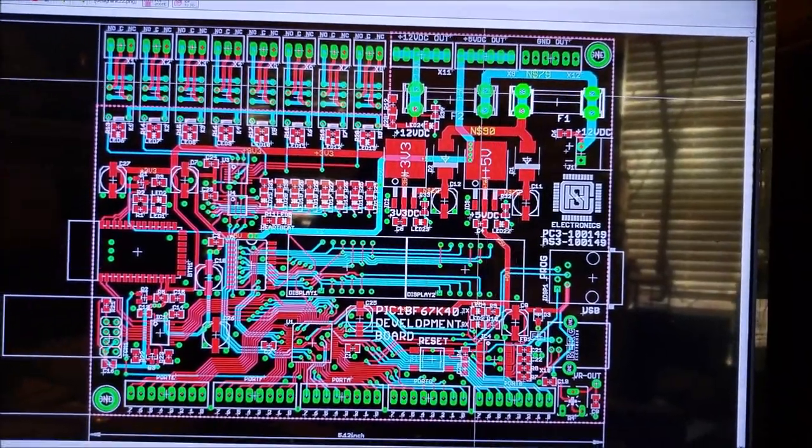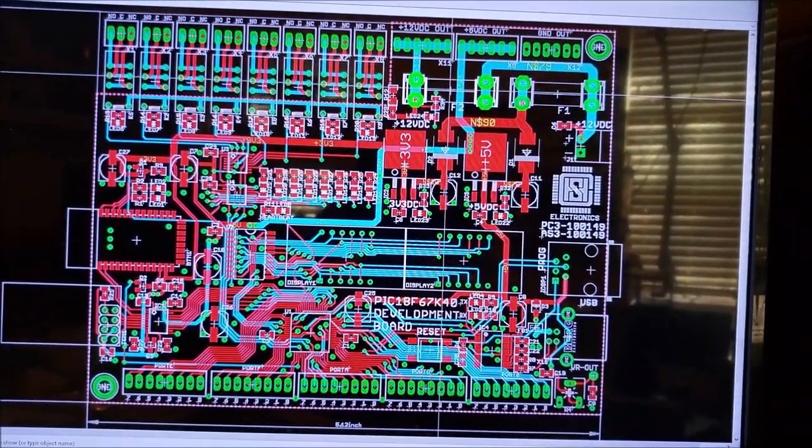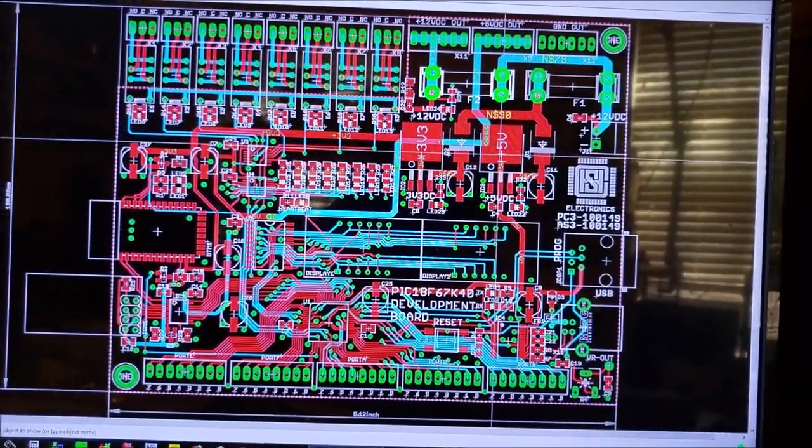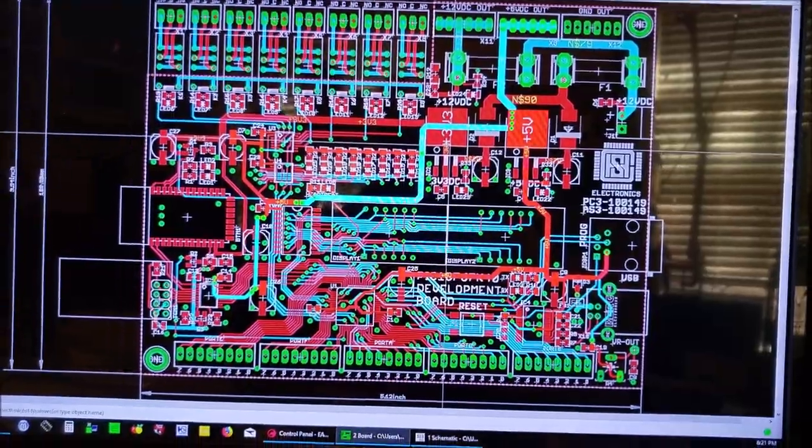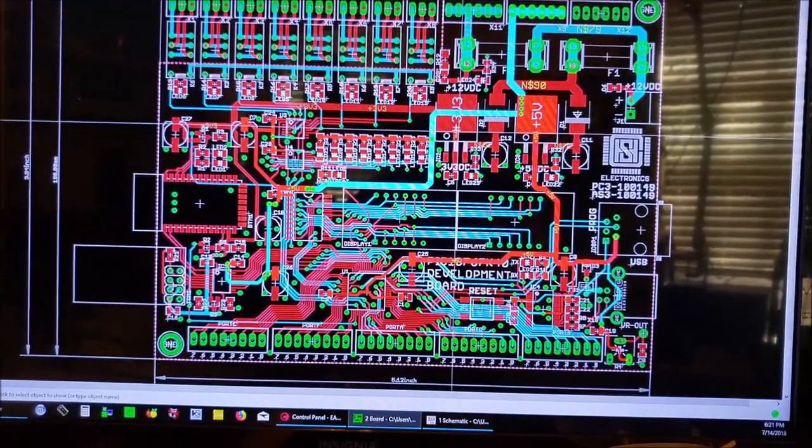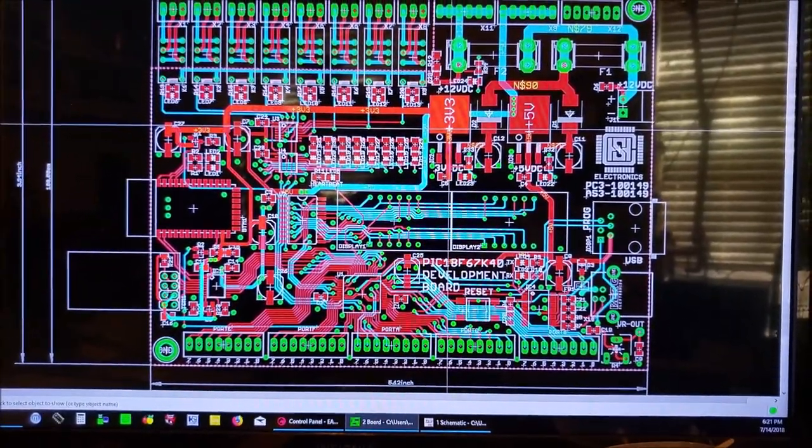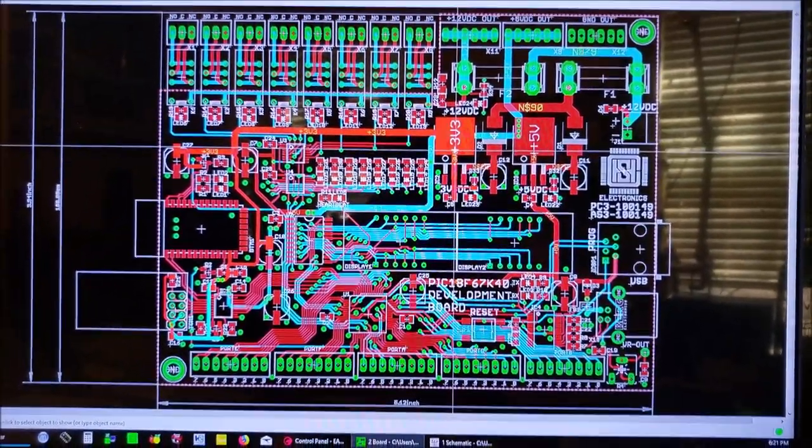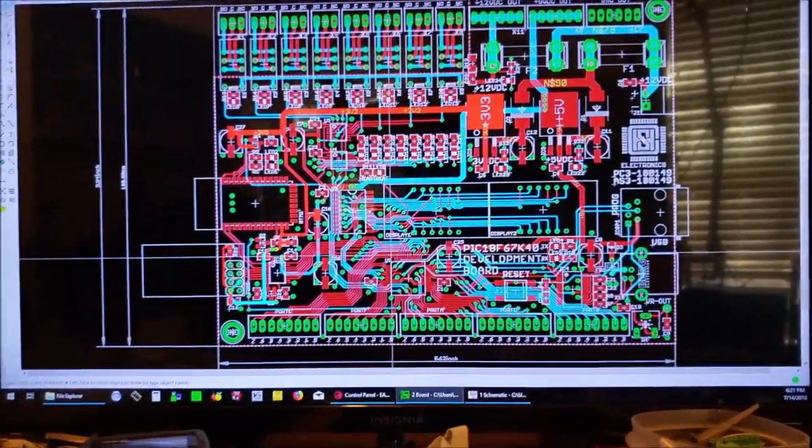Here's fuse one, fuse two, 5 volt regulator on the 5 volt line, 3 volt regulator on the 3 volt line.